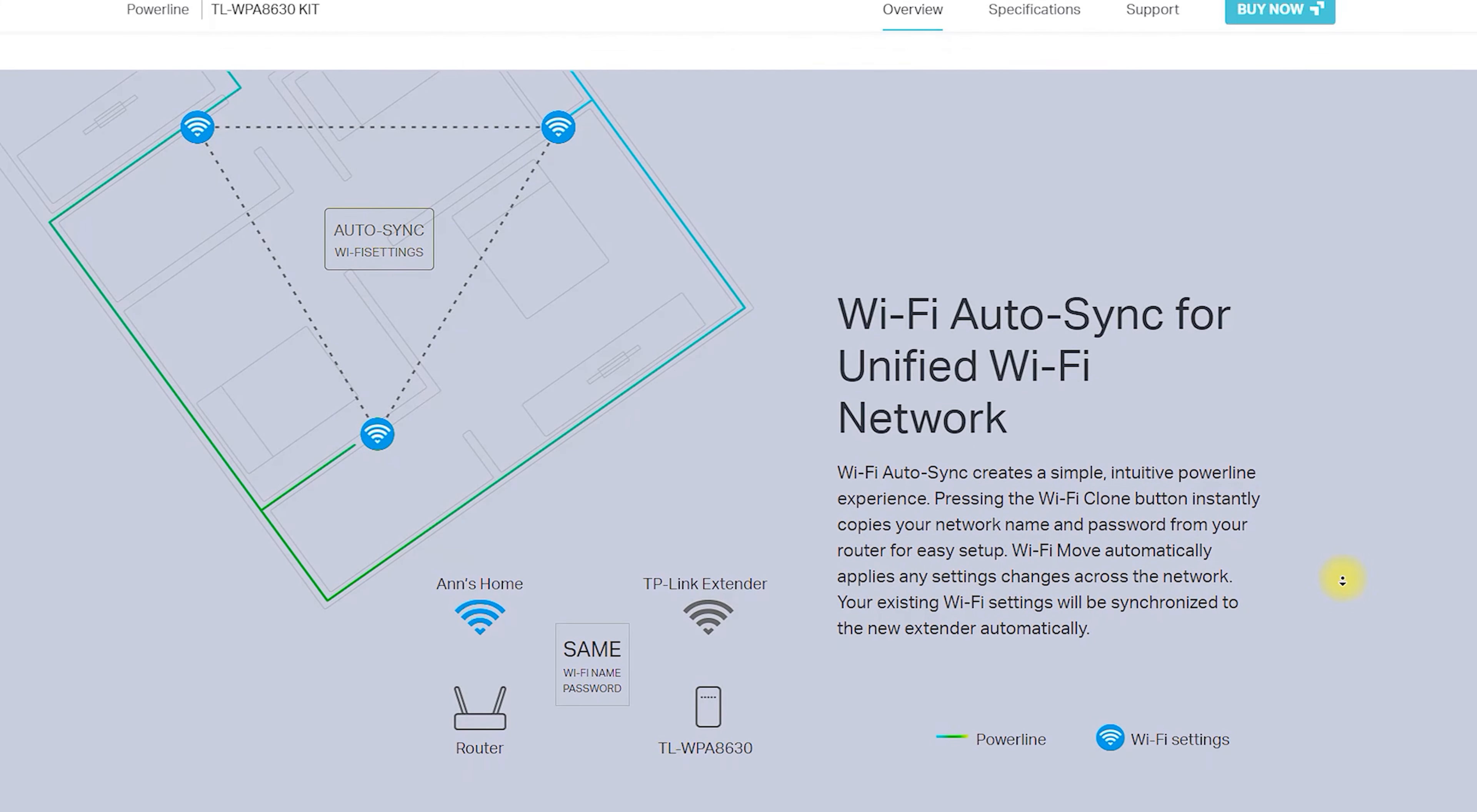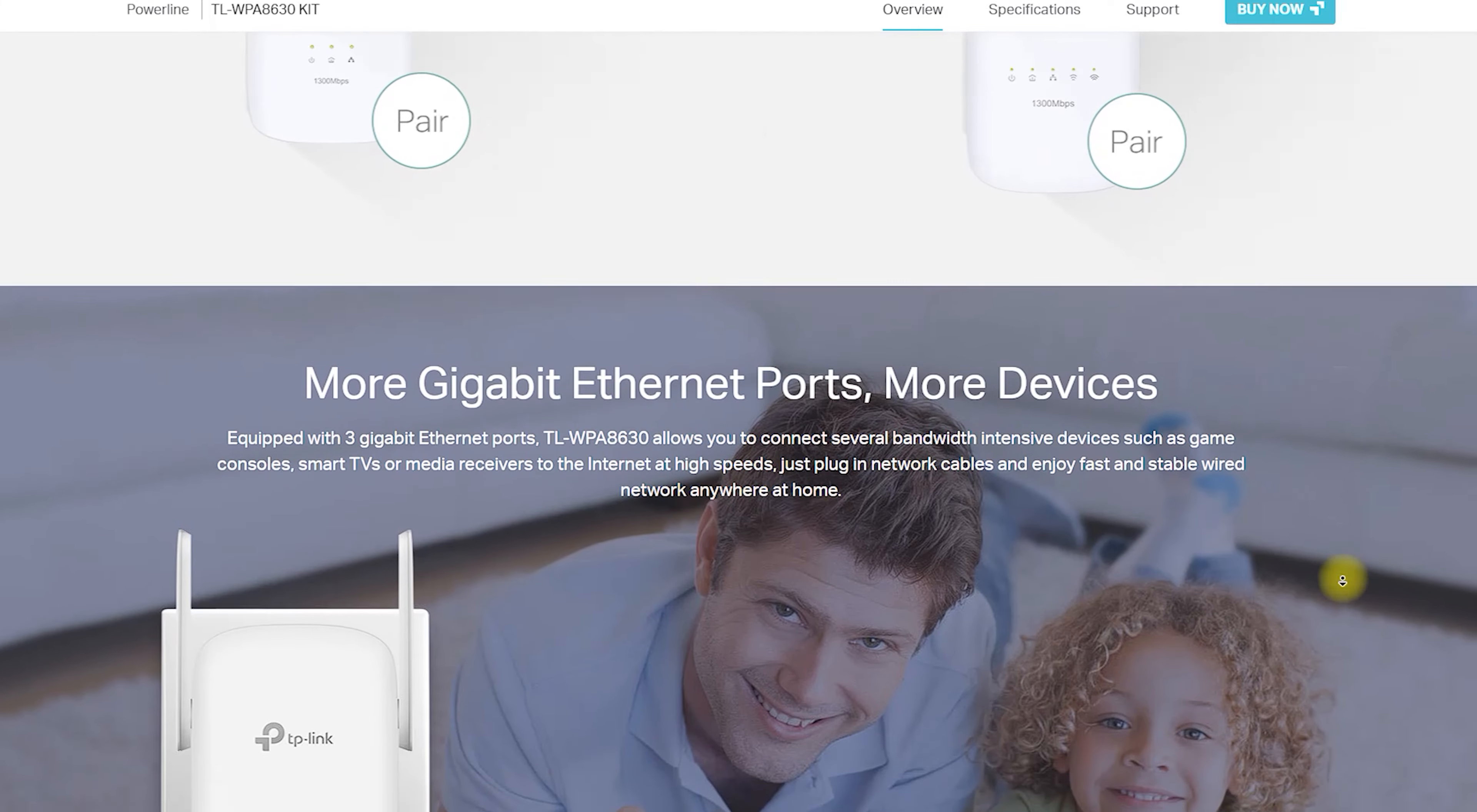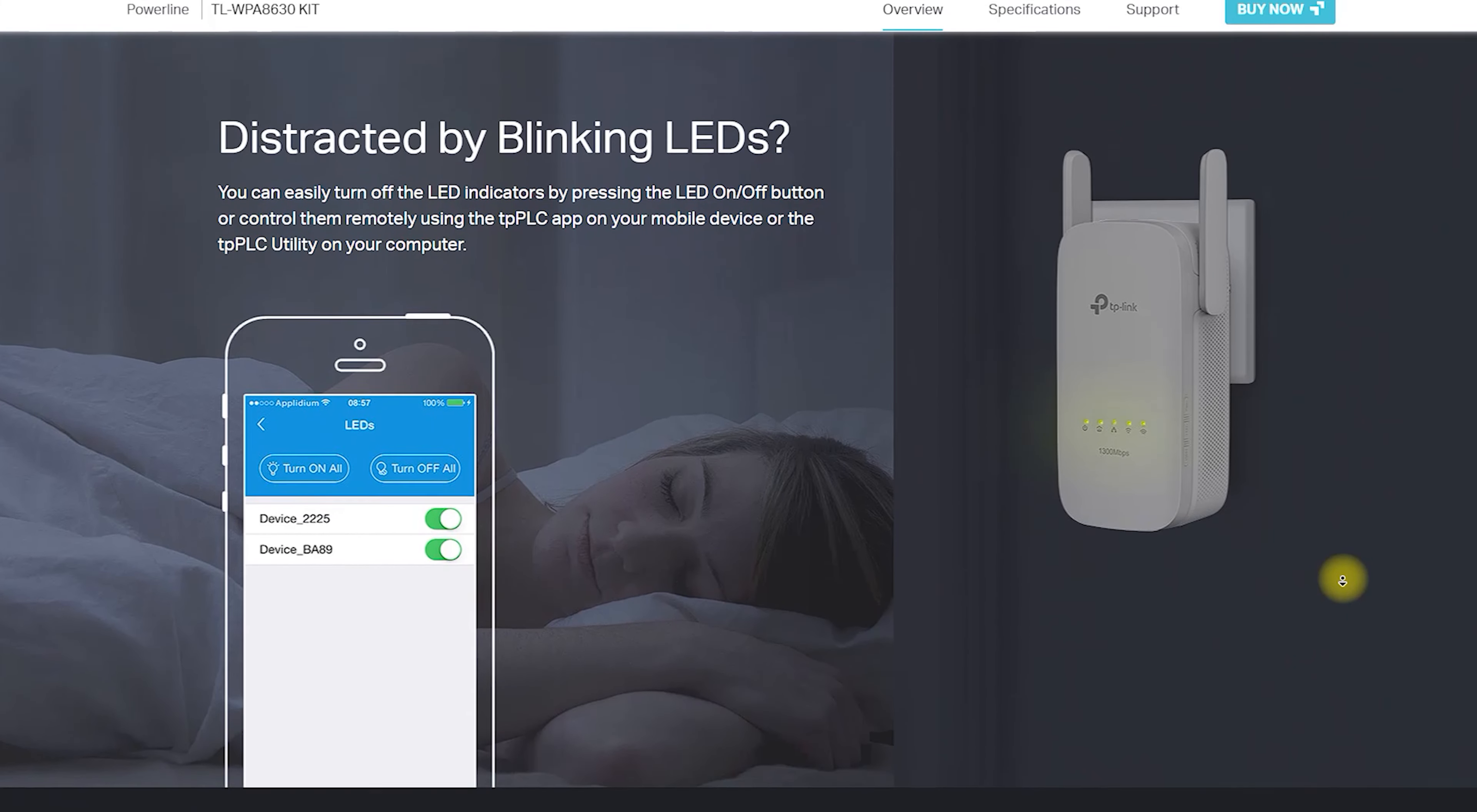Availability: The TLWPA 8630 Kit is widely available and can be purchased online or from most electronic stores. It is compatible with most countries' power outlets, making it accessible to users worldwide.